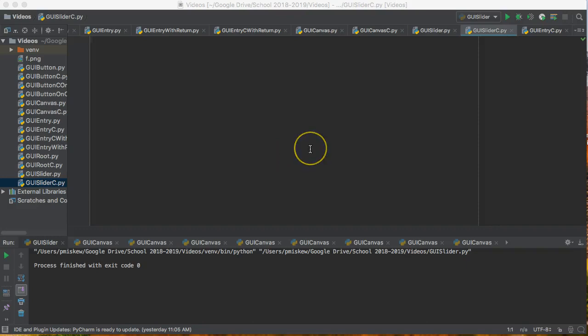Hello. In this video, we are going to make a GUI slider using tkinter, but we're going to set it up such that our main window is set up as a class.